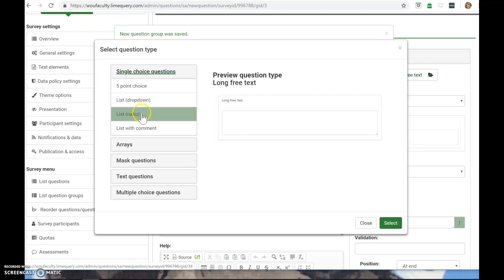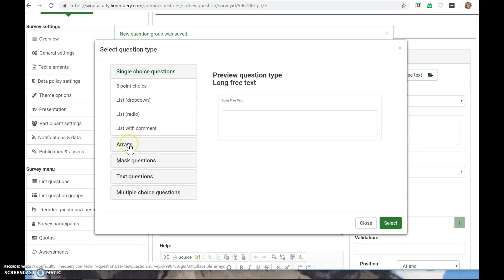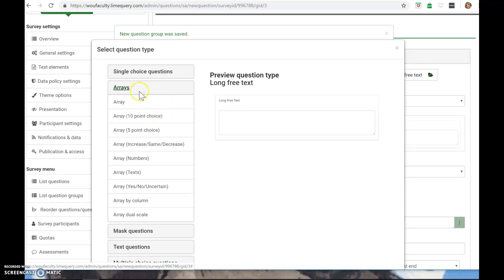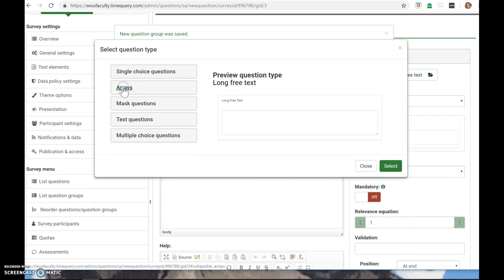And then they give you different formats here. You can do a drop down list. You can do radio buttons to have a list. People can make comments. They also have array questions, which are sort of like Likert scale options, I would guess. I haven't really played around with that too much.